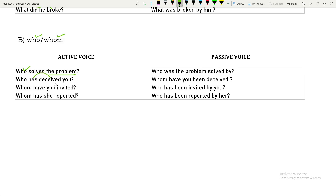'Who has deceived you?' — it is present perfect. 'You' is the object; when changing to passive it becomes the subject. 'Been' is added: 'You have been deceived by whom?' So writing 'whom' in front: 'Whom have you been deceived by?'